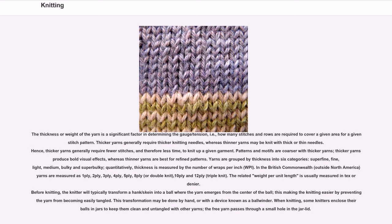The thickness or weight of the yarn is a significant factor in determining the gauge/tension — how many stitches and rows are required to cover a given area for a given stitch pattern. Thicker yarns generally require thicker knitting needles, whereas thinner yarns may be knit with thinner needles. Hence, thicker yarns generally require fewer stitches, and therefore less time, to knit up a given garment. Patterns and motifs are coarser with thicker yarns; thicker yarns produce bold visual effects, whereas thinner yarns are best for refined patterns.